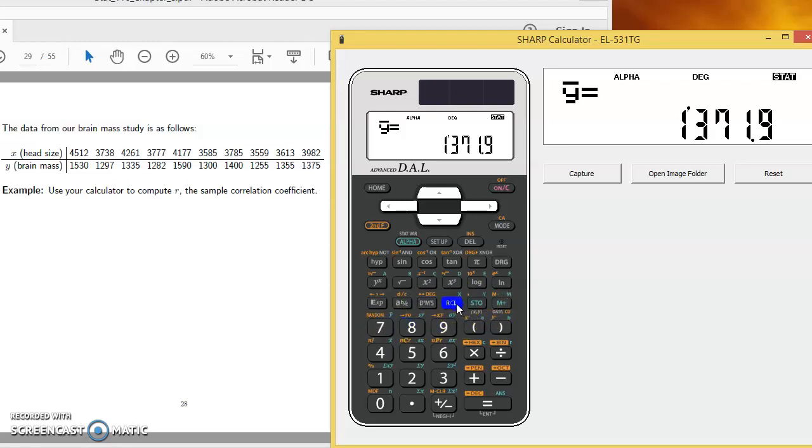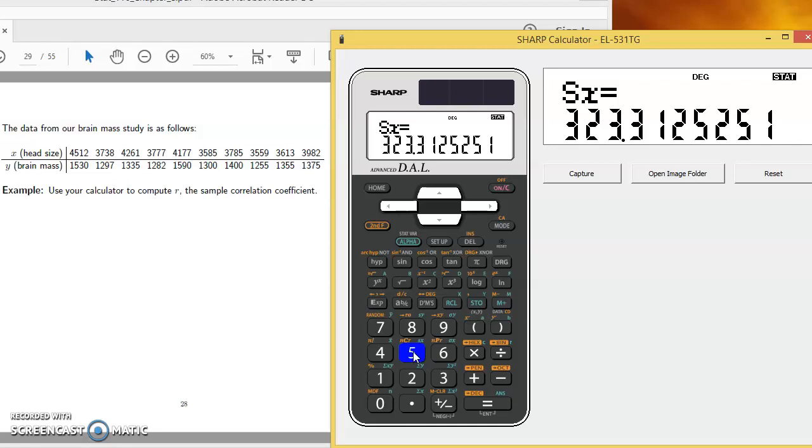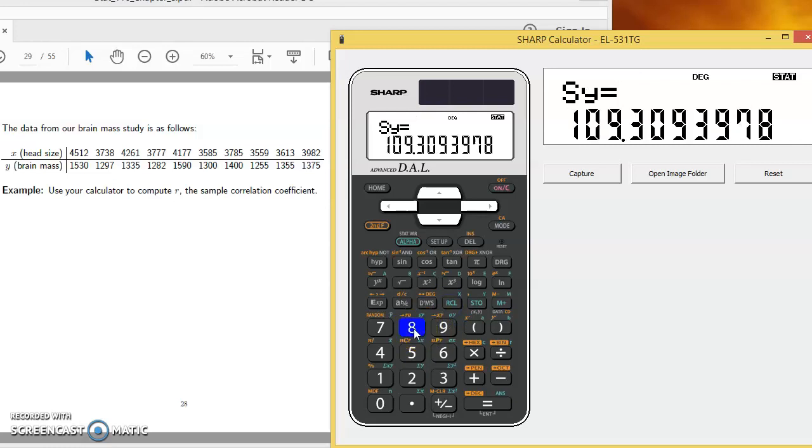Recall sx gives me the standard deviation of the x values. Recall sy gives me the standard deviation of the y values.